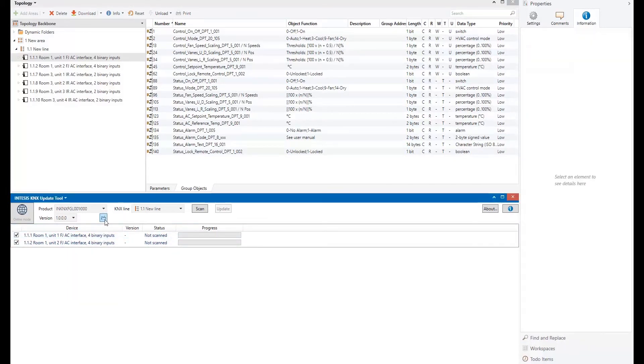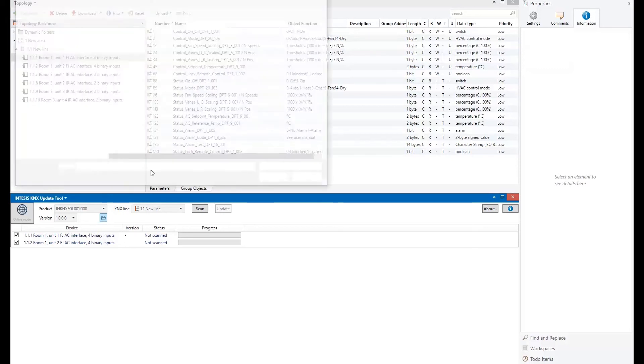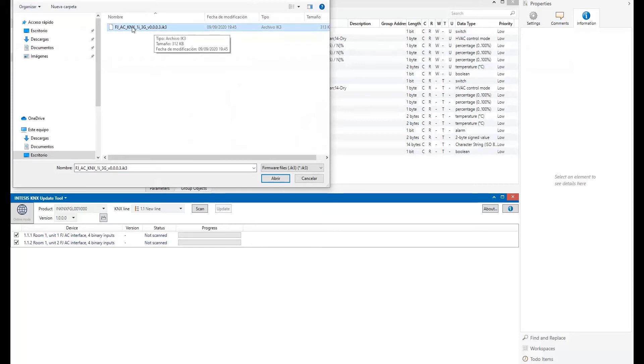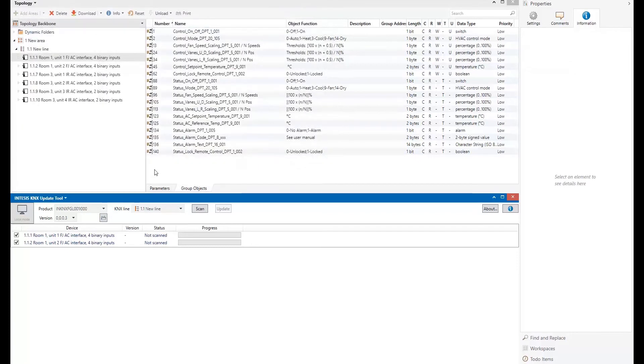A different way to select the product and version would be using a file that we may provide you. So simply look for the file and import it in the tool using this button. As you can see, now the version changed because this firmware belongs to a previous version.